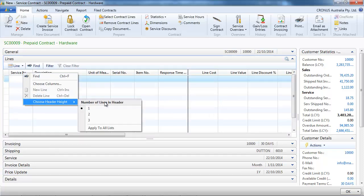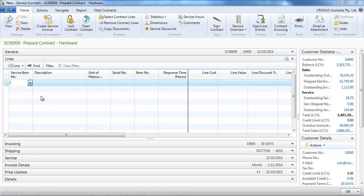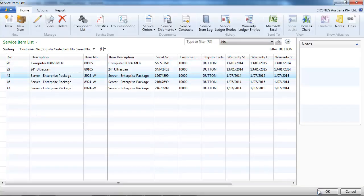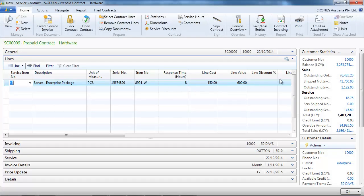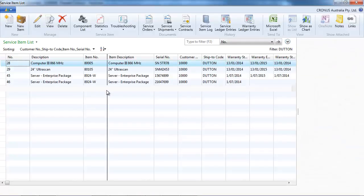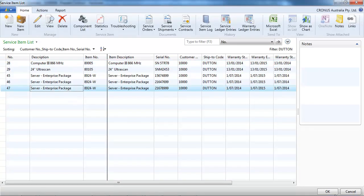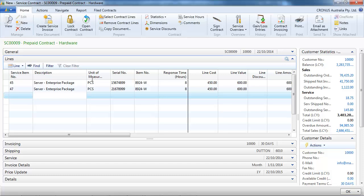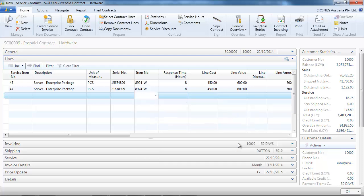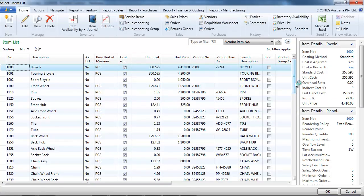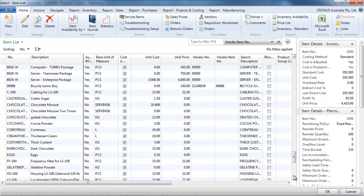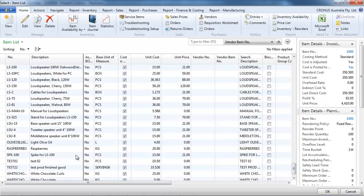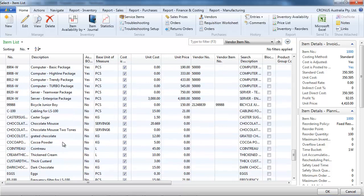On the lines we can select a service item. If we look up, we have the existing service items for this customer. Let's choose one first, and now let's add another one. So on the same contract we have two items so far. We can even select directly a regular item — it's not a service item — but we want to include it in the contract as well. It's very flexible: you can use service items or regular items.